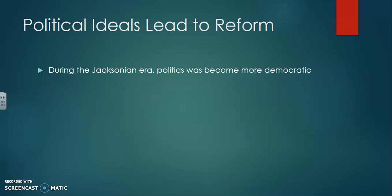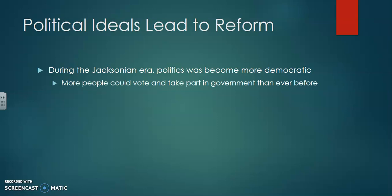Political ideals will lead to reform. Remember during the Jacksonian era, politics was becoming more and more democratic. During the Jacksonian era, more people were now able to vote than ever before — but remember, it was also mainly white men that voted. Women were still not allowed to vote at this point in time. More people could vote and take part in the government than ever before during the Jacksonian era.